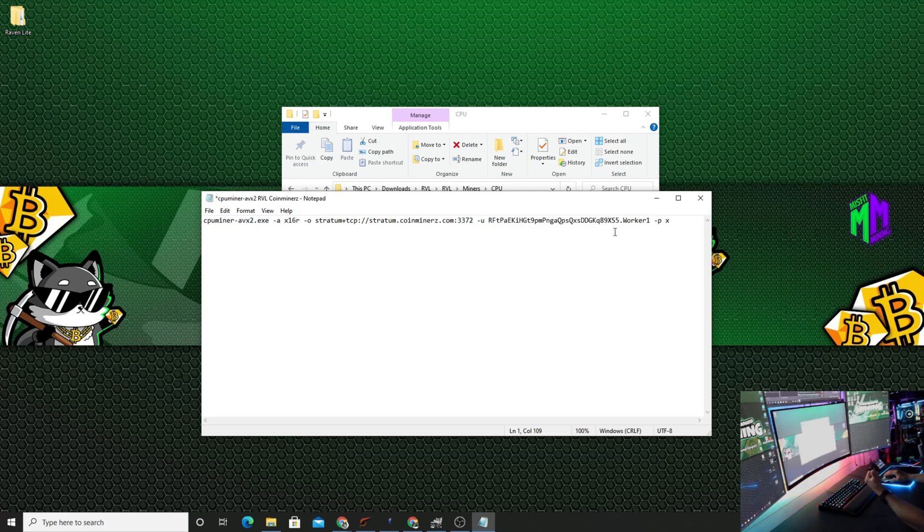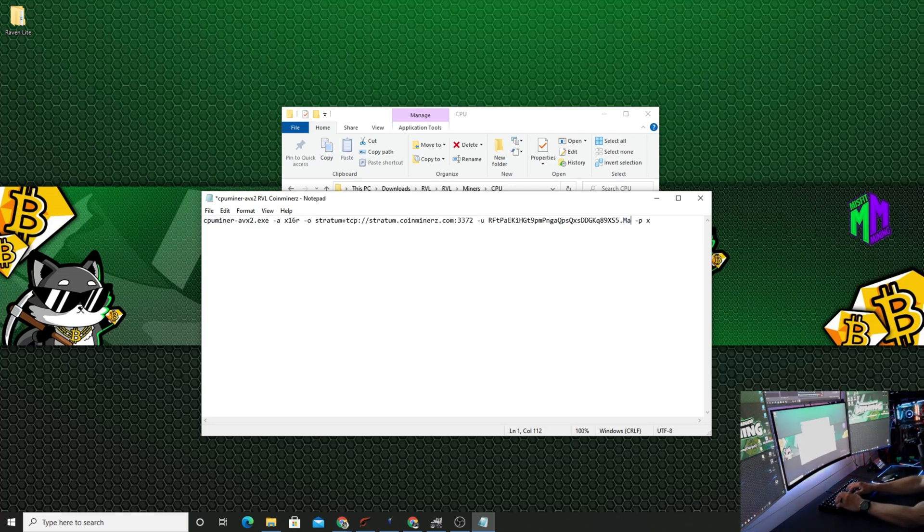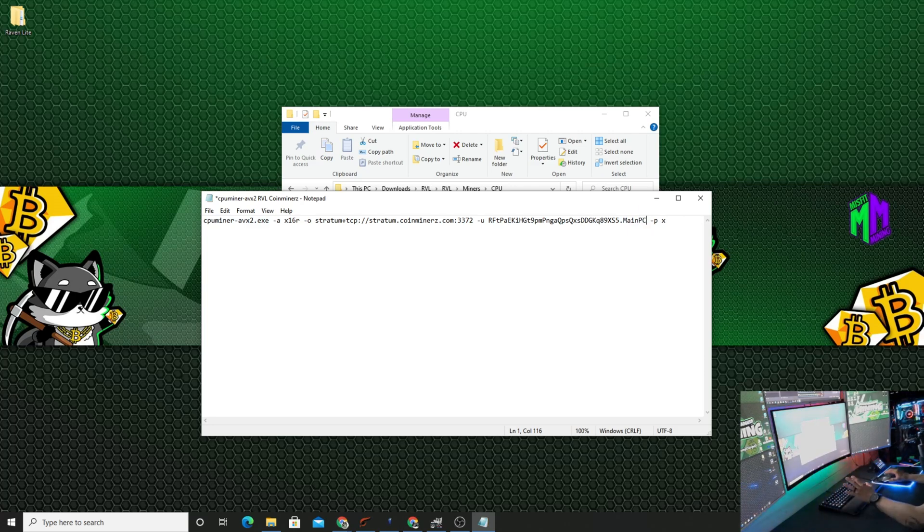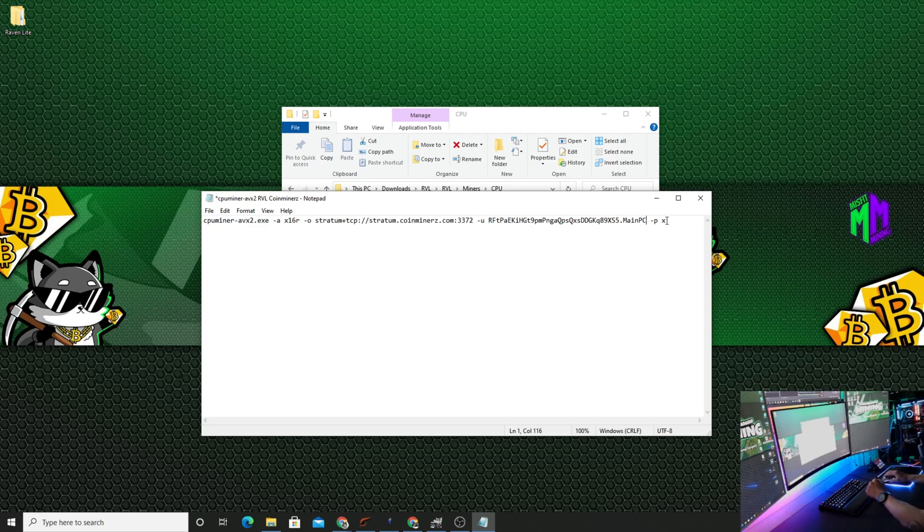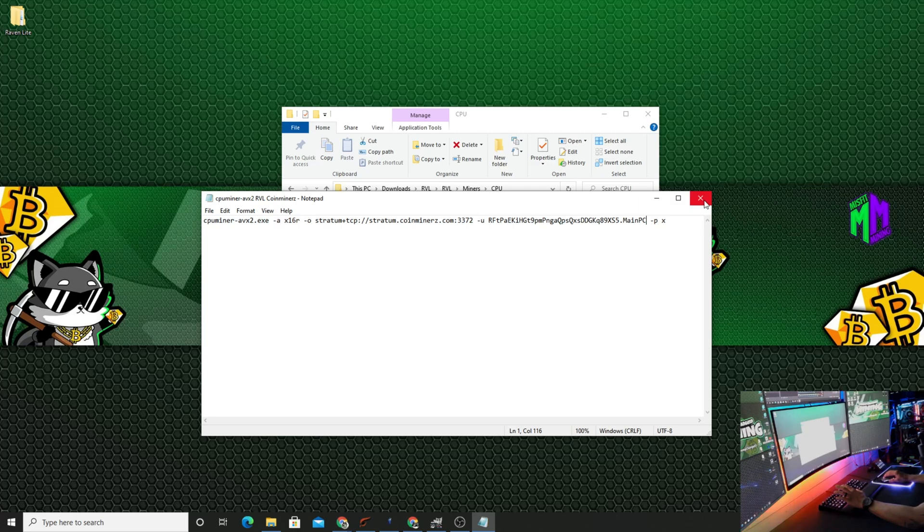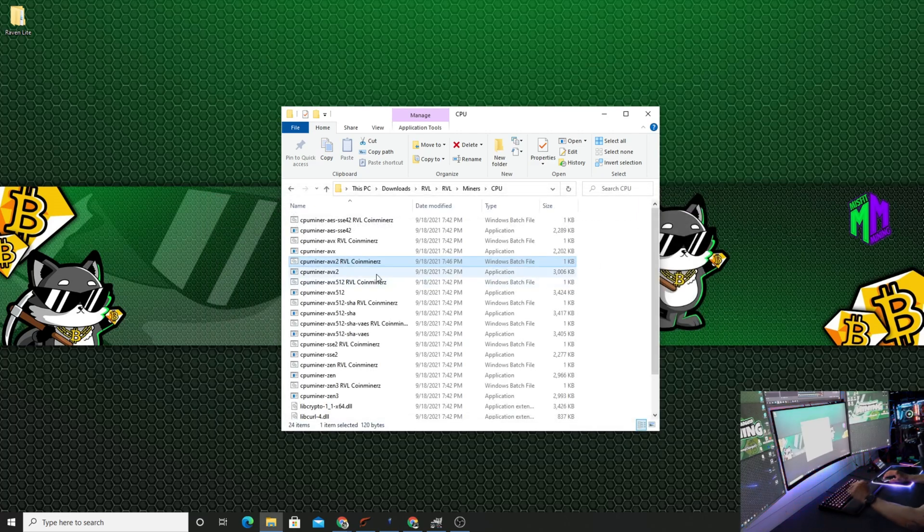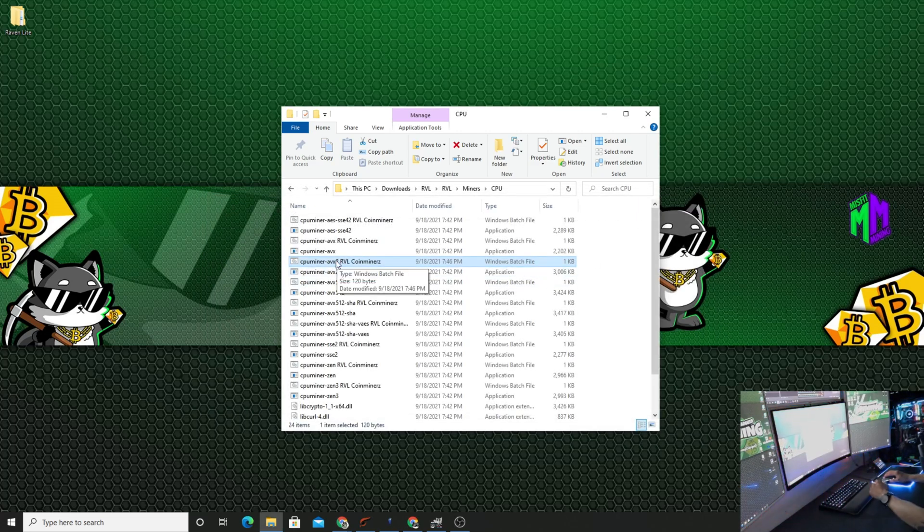Then I'm going to highlight the worker name and I'm going to put main_PC with no spaces. I'll just leave the password as X, doesn't really matter. Then I'll hit Ctrl+S to save the file. I'm going to exit it out.